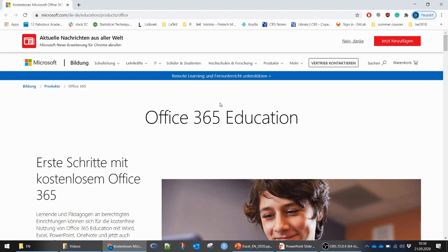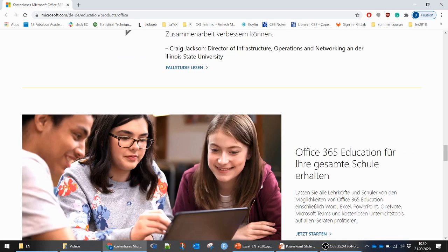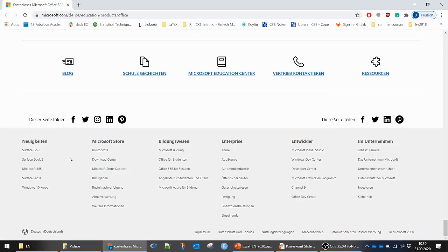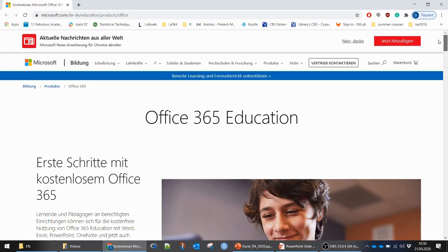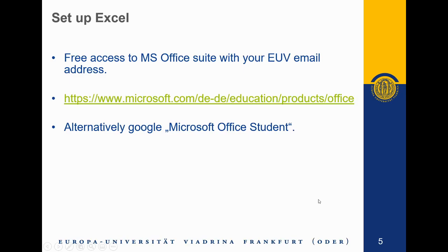Once you click that link you get to the website where you can start typing in your university email address that starts with EUV. At the very bottom of the page there is a language selector — try it in English if you don't get the German version. Alternatively, ask a fellow student to help you. That's it for the first video — I'm looking forward to starting to use Excel in the upcoming video.